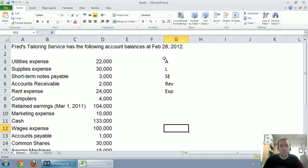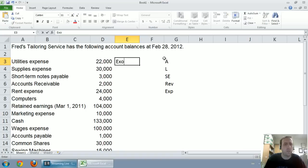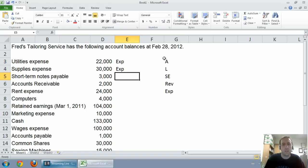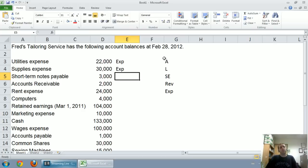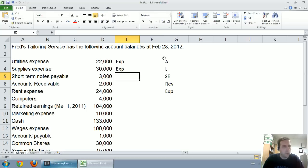So let's start with utilities. It says utilities expense. That's kind of a dead giveaway, but we know utilities are a cost of doing business, and that's, of course, an expense. Supplies expense. Well, supplies can often be an asset, so it's a good thing they noted that it was indeed an expense.